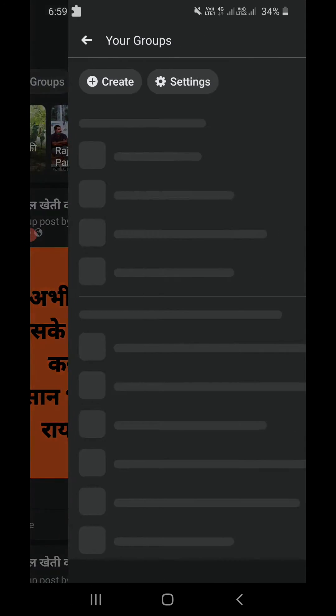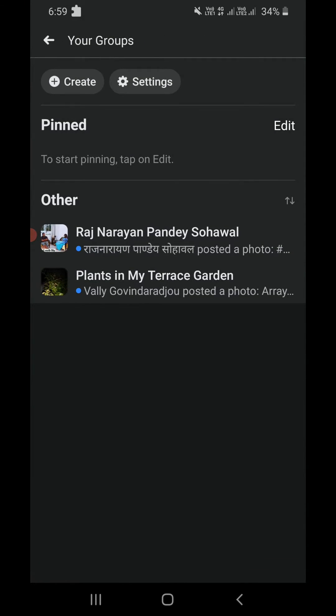At the top you can see 'Your Groups' - click on that and you will see all the groups that you have joined. Right now it's showing I joined only two groups. This is how you can see all the groups you joined on Facebook.